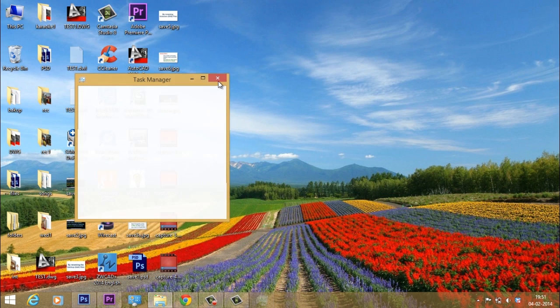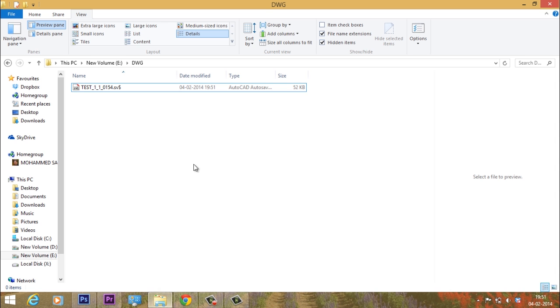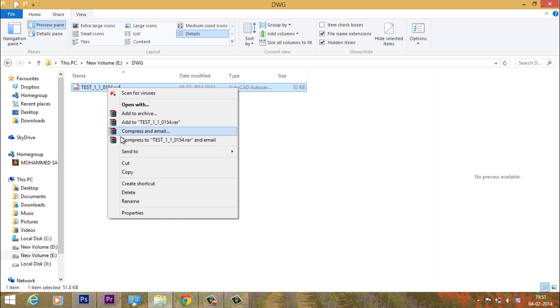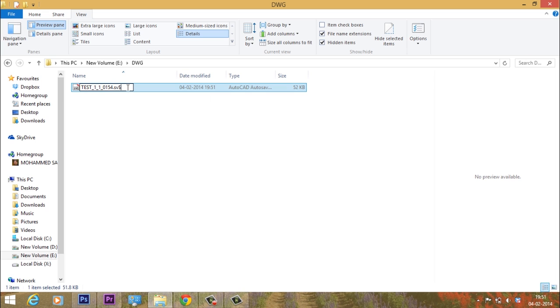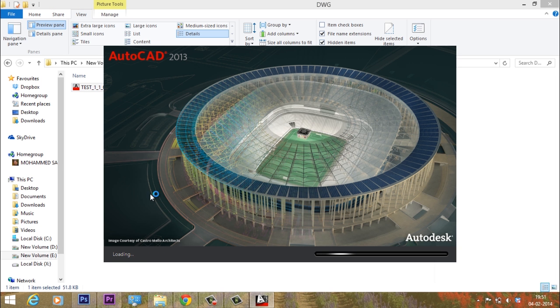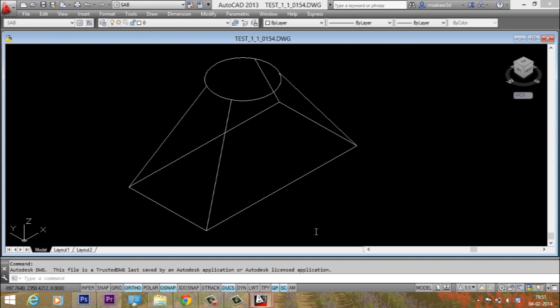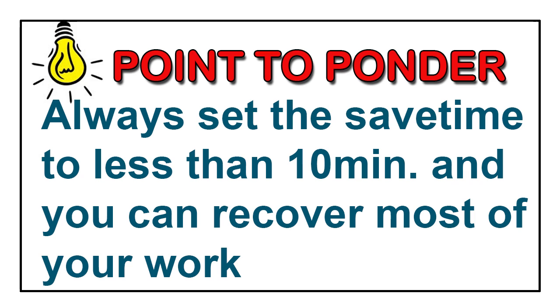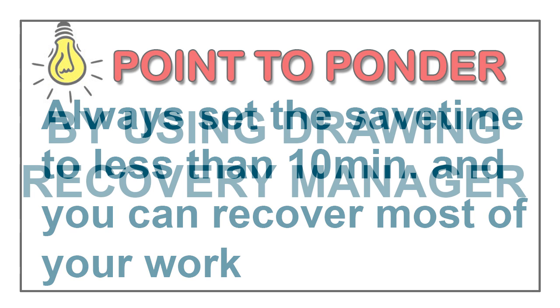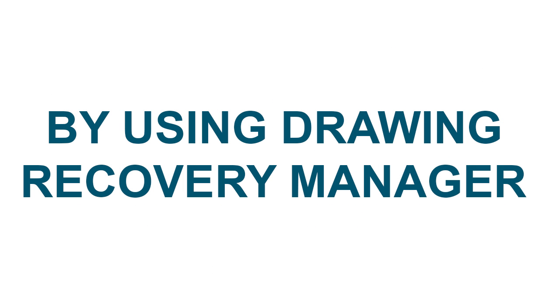Now let us just open the sv$ file. You can see that that file is retained here. Now I'll just rename it as a dwg file. Now this can be opened using AutoCAD software, and you can continue your work. So you should always set the save time to less than 10 minutes and you can recover most of your work in case your software gets crashed or you need to make an abrupt exit from the software without saving your drawing file.